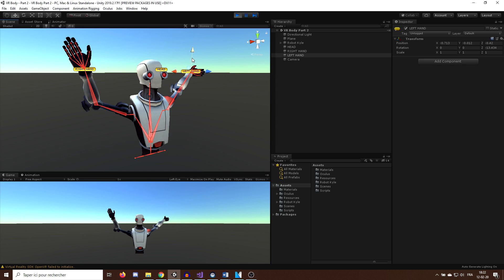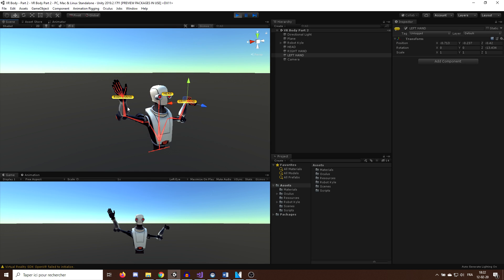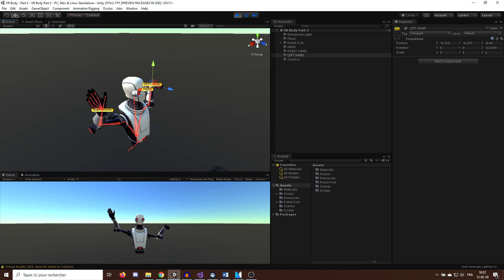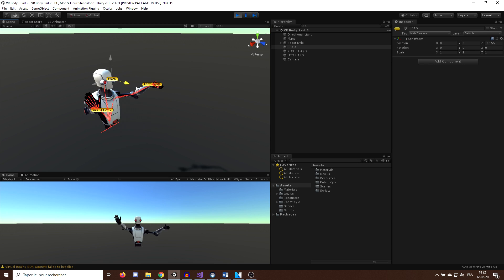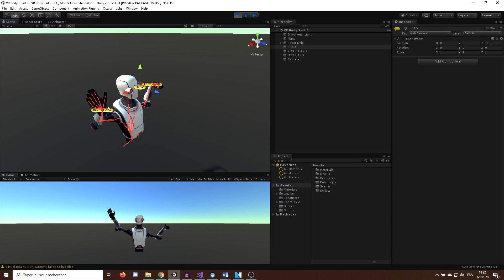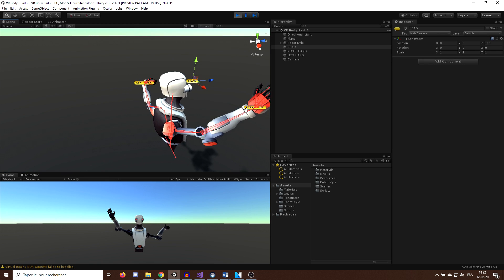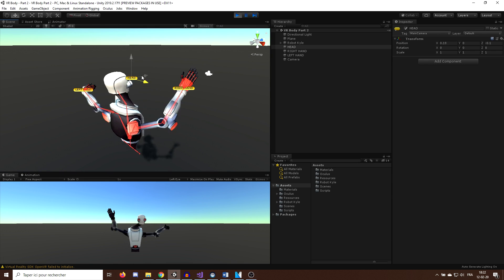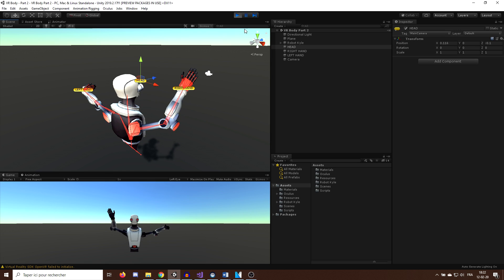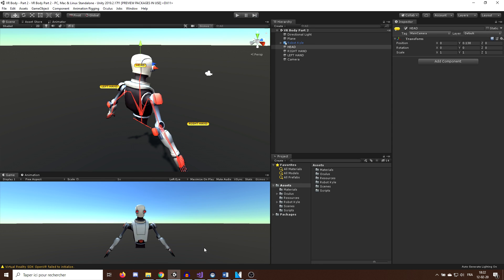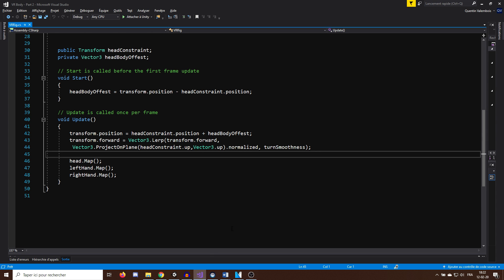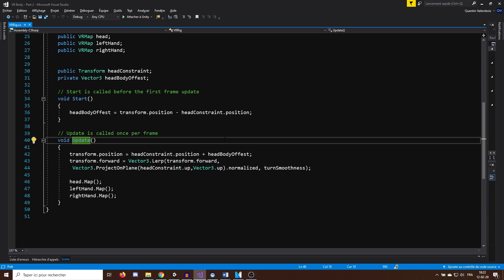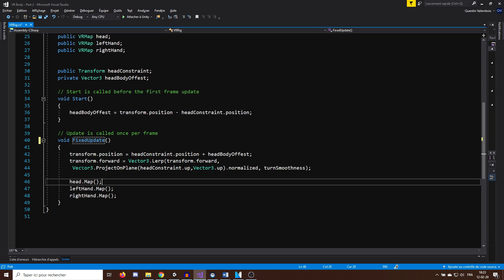As some of you observed at the end of last video, there is a little bit of delay between the velocity of the head compared to the body, so before continuing, let me show you how to fix this. And to do this, it's really simple. We just need to open the VR brick script we made and instead of doing the calculation in the update function, we need to do it inside the fixed update function.